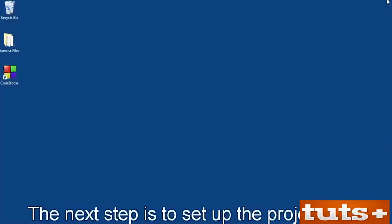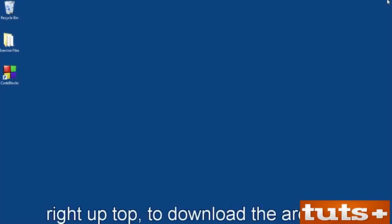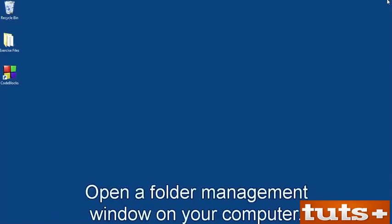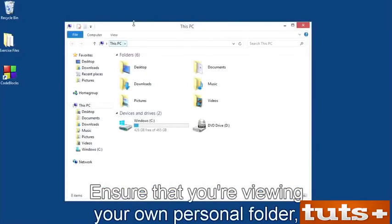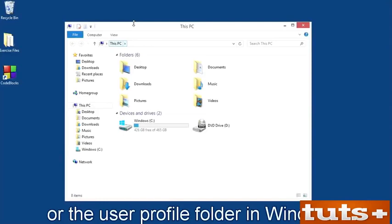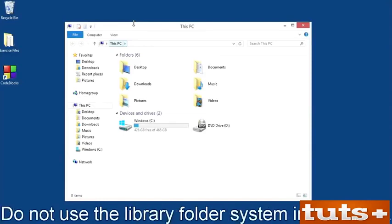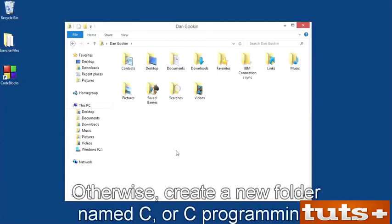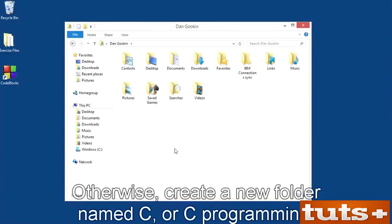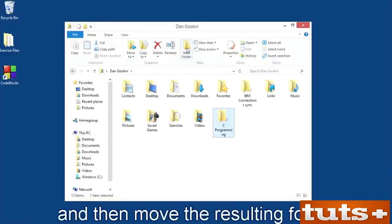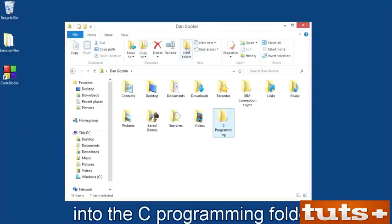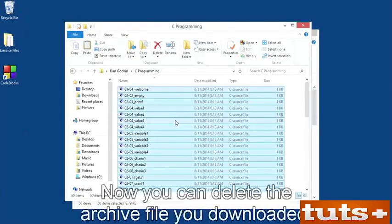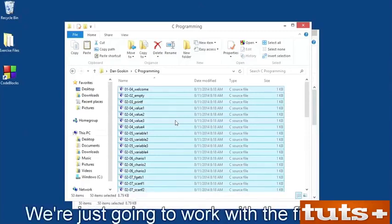The next step is to set up the Project Files. Click the Exercise Files button on this page to download the archive. Before expanding the archive, I recommend placing the exercise files into a specific location — your personal Home folder in Unix or User Profile folder in Windows. Do not use the Library folder system in Windows. Create a new folder named C or C Programming, then expand the archive into this folder. You can delete the archive file after copying — we'll just work with the files in the C Programming folder.